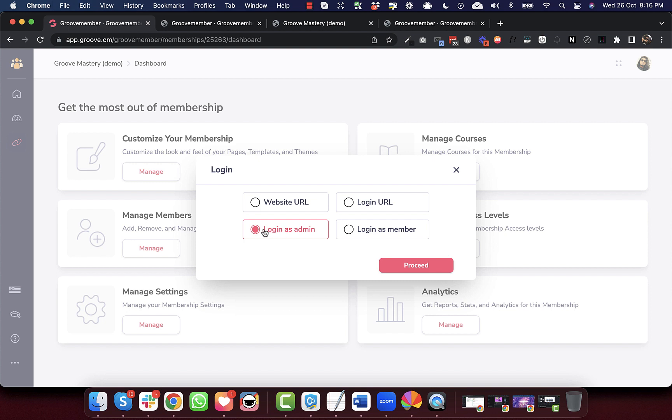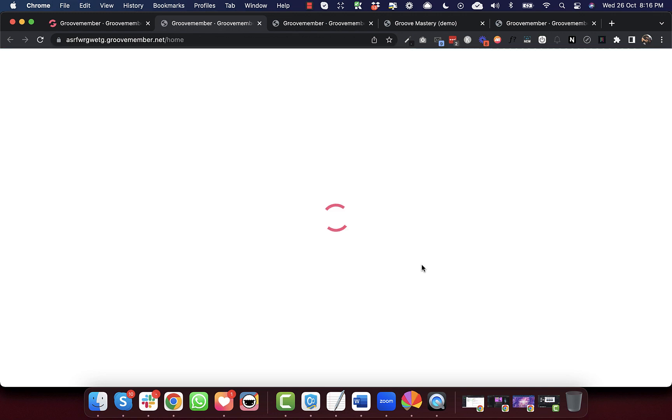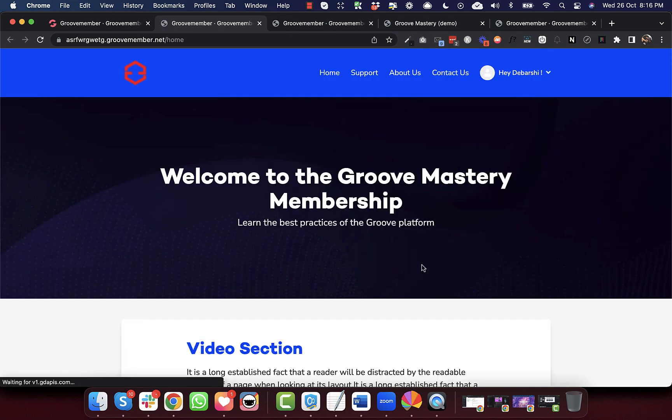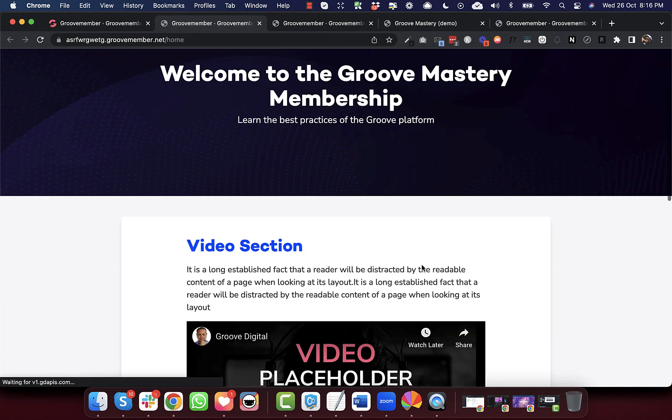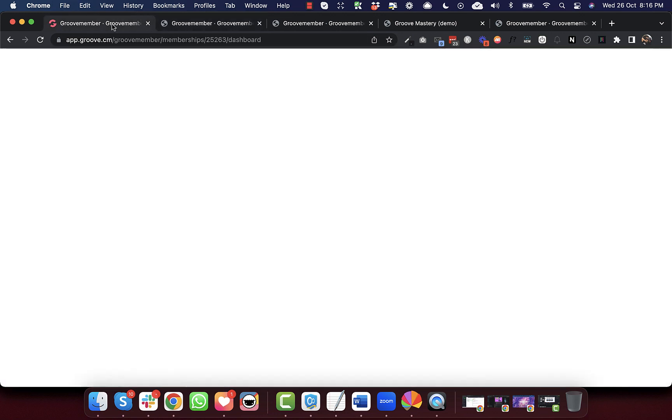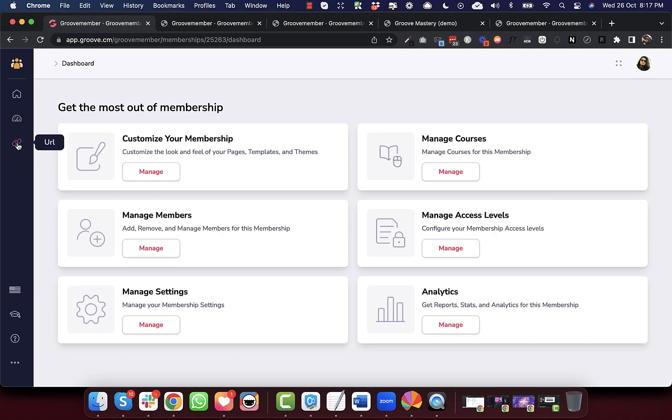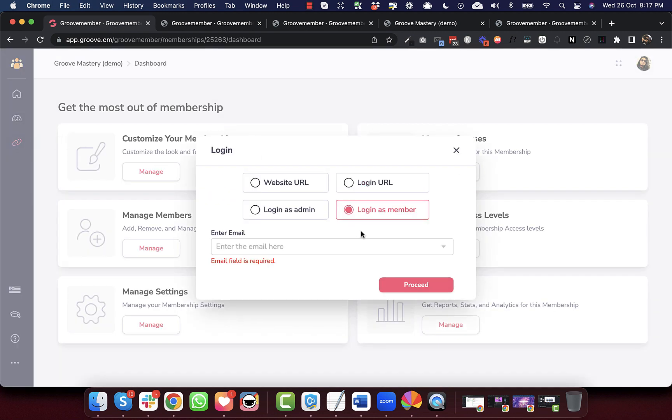For example, so login URL we can copy. If we select login as admin, the button text changes to proceed, which means that you just click this button and then it will automatically open the tab and log you in as an admin. For login as member, it also says proceed.